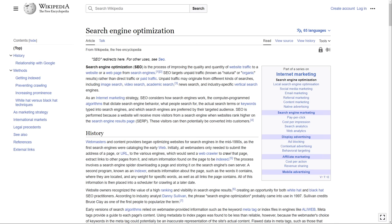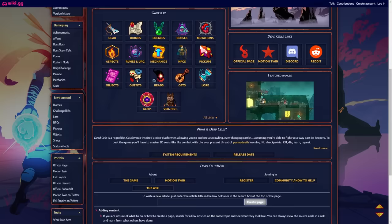If you look up the wiki for any community, chances are the first result will be Fandom. For example, the official wiki for Dead Cells, hosted on wiki.gg and supported by the developers themselves, appears second on Google.